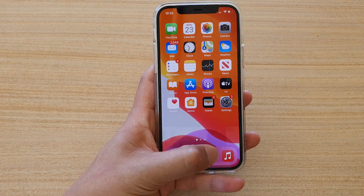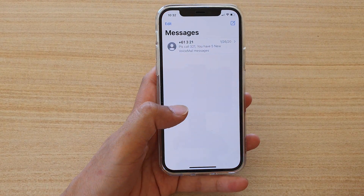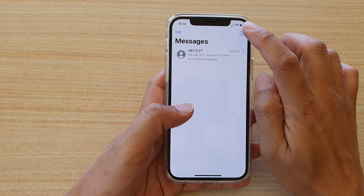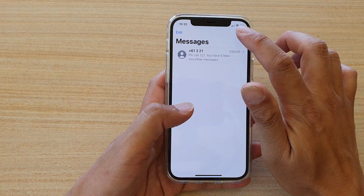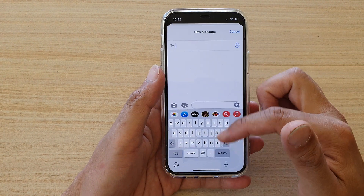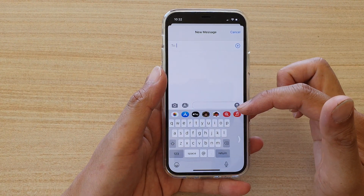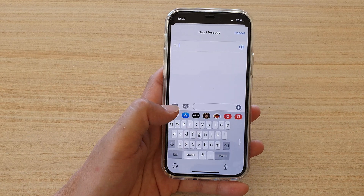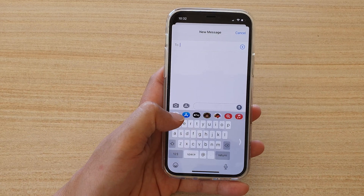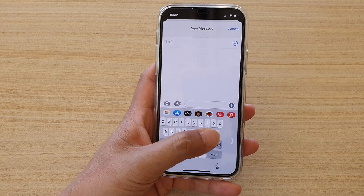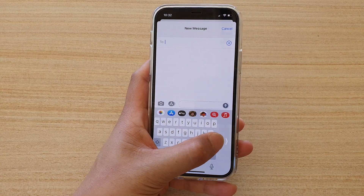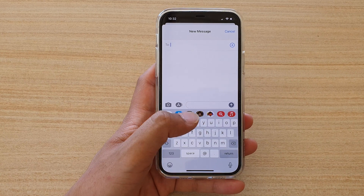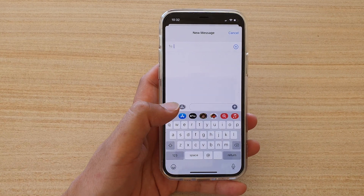So if I bring up the text application and compose a new text message, the keyboard will come up with a one-handed layout on the left-hand side. Now if I tap on this arrow here, it will bring the keyboard to a full keyboard.